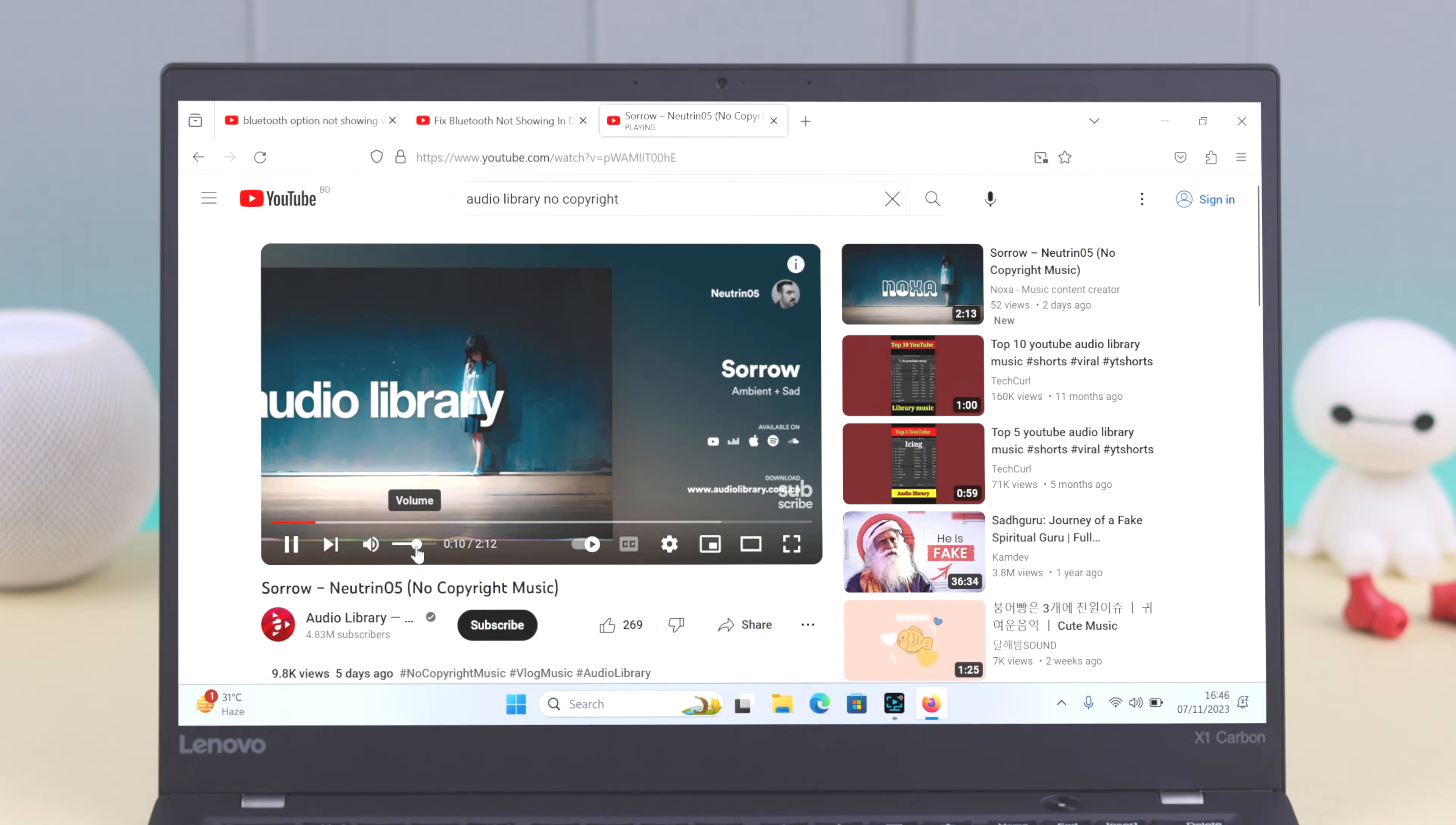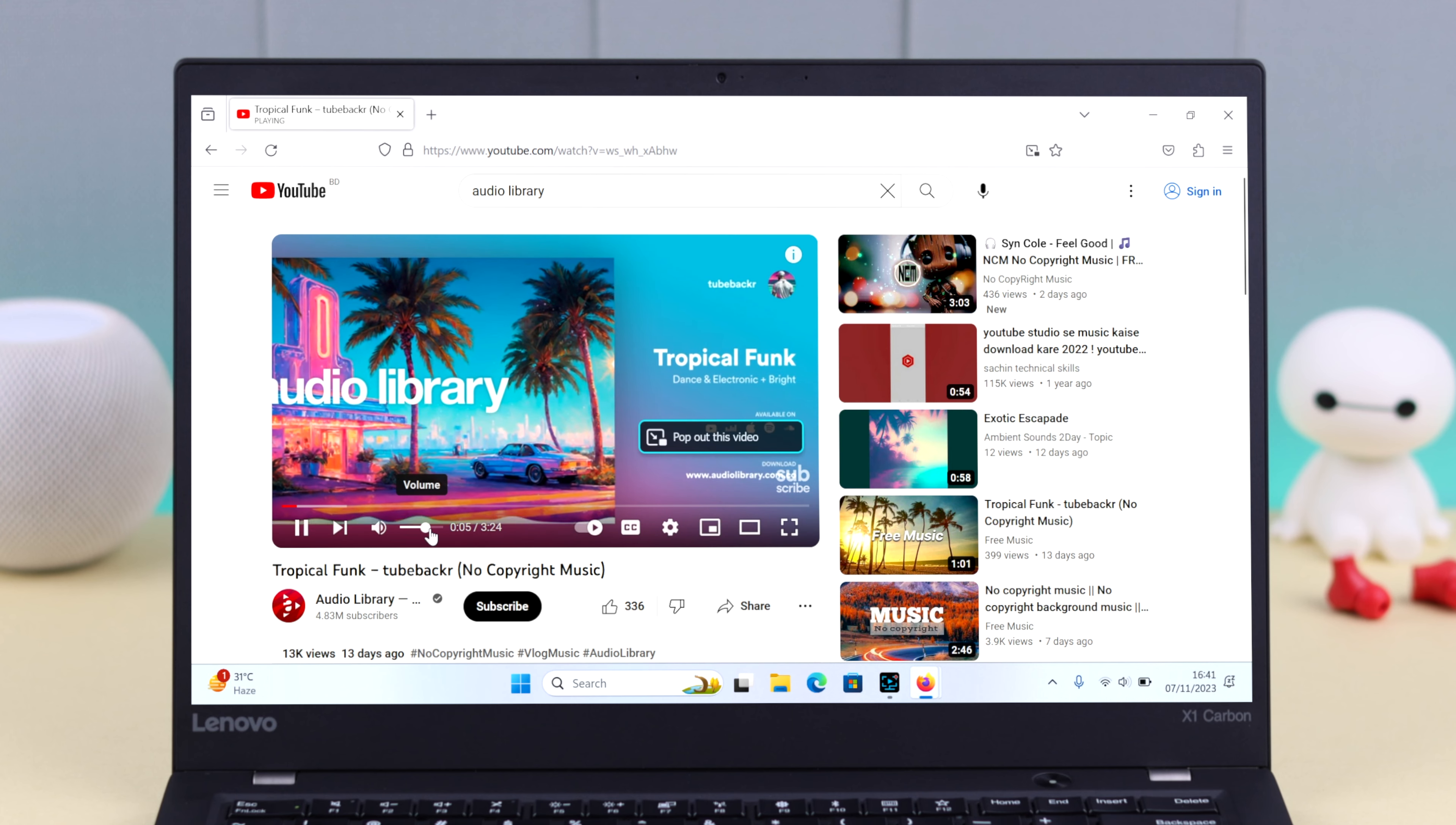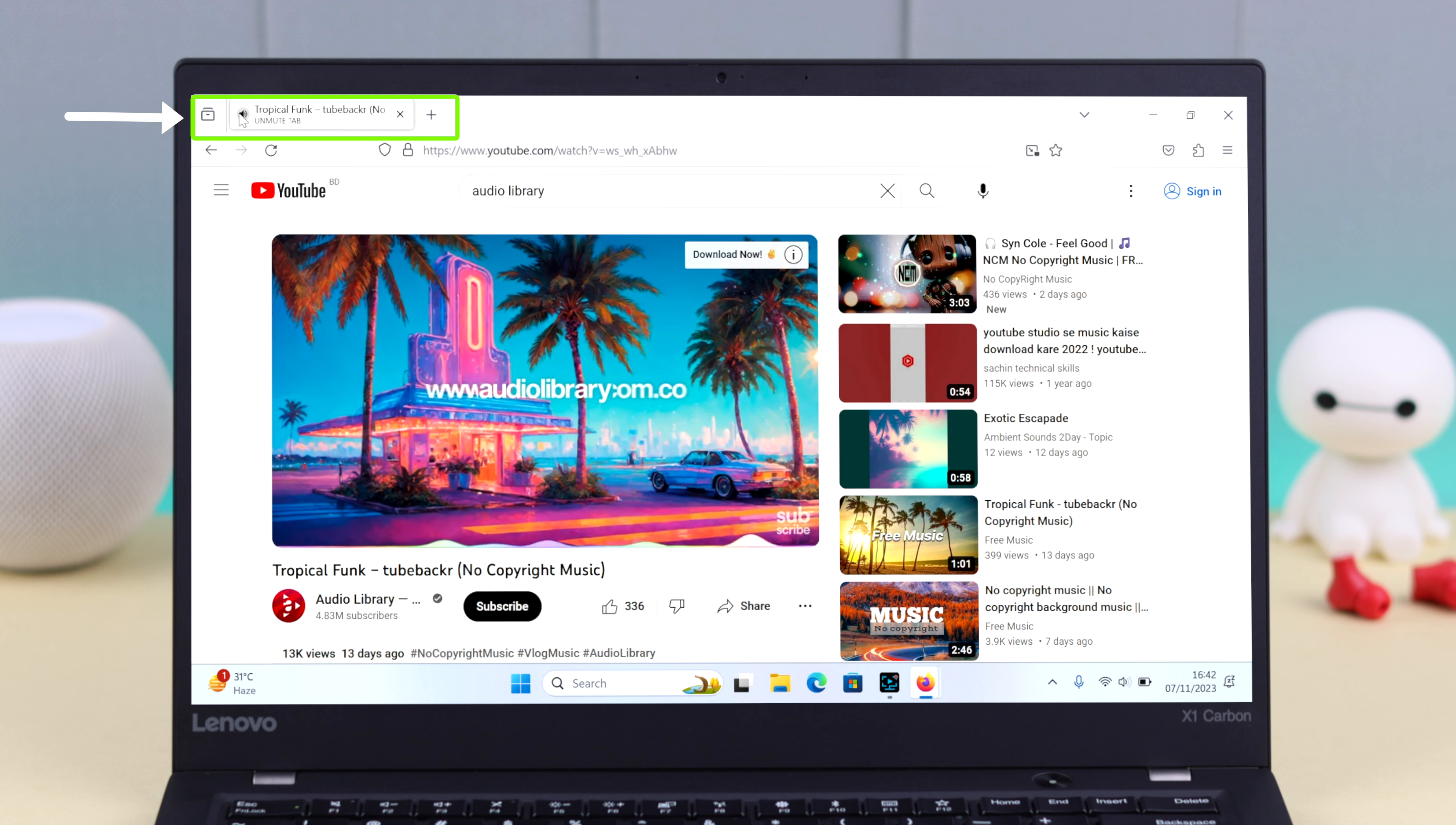Now first go to that individual video and make sure the sound or volume in that video is not turned off or not muted. Just go ahead and turn it on. Now also go to this browser tab and make sure it's not muted from here. Just turn it on and off a couple of times to make sure.